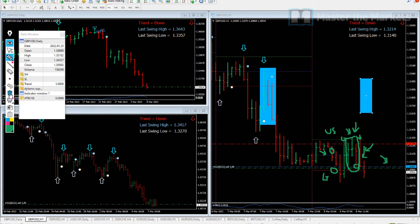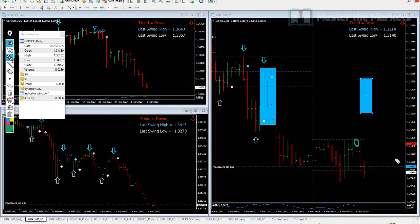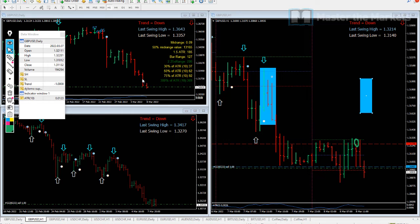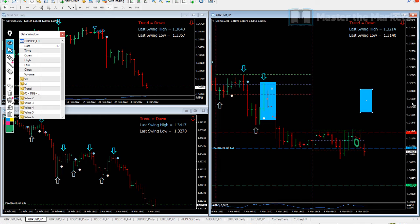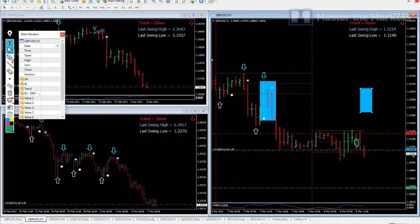Our stop loss is going to be the high of this bar over here, which is a tight stop loss. And our target is going to be 80% of the ATR of yesterday — which is 1.23 times 0.8 — about 98 pips, and that's where our green line is.